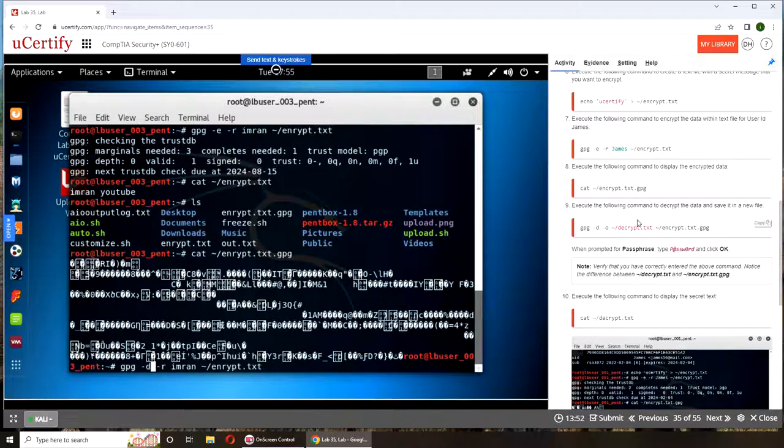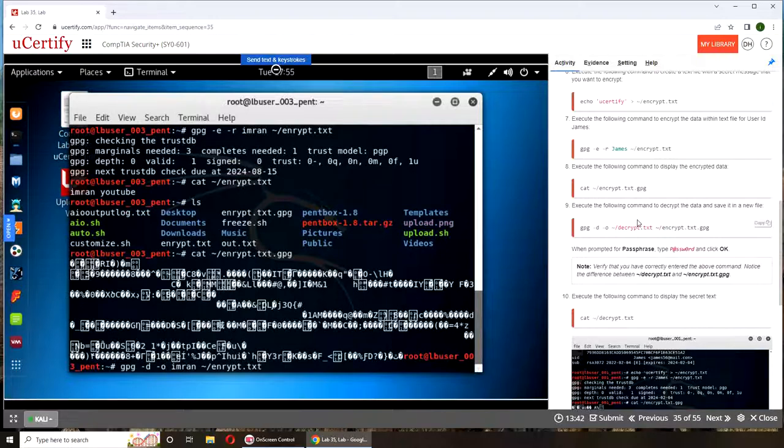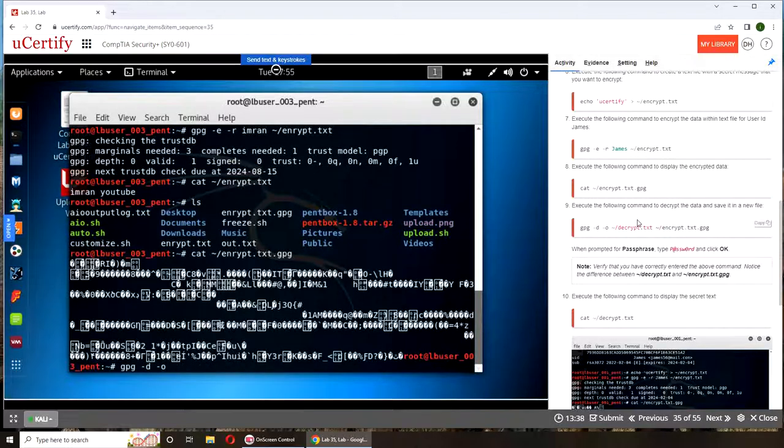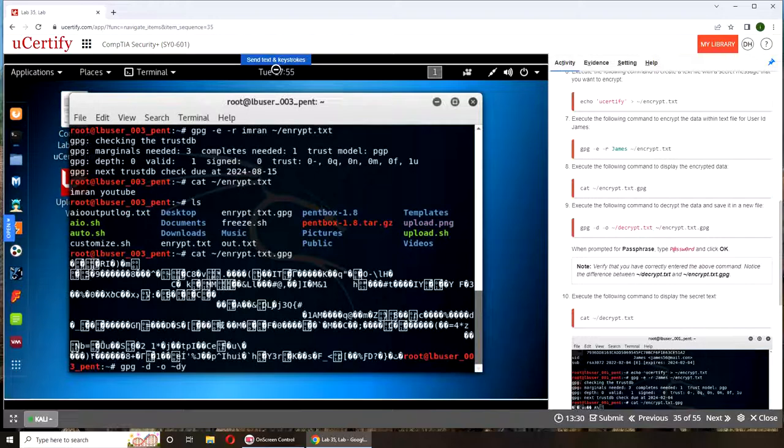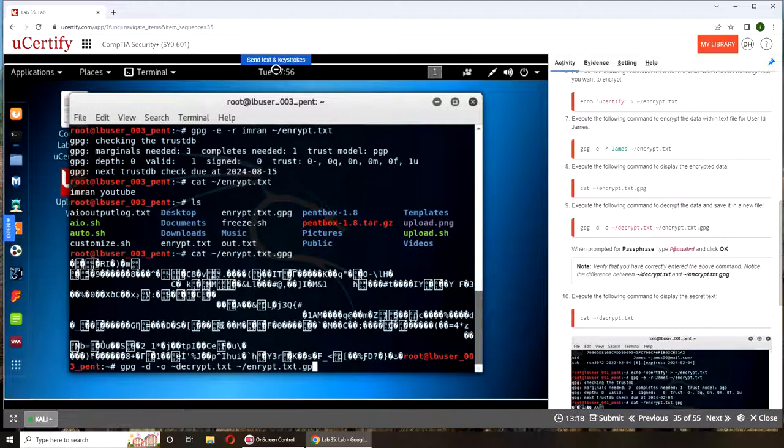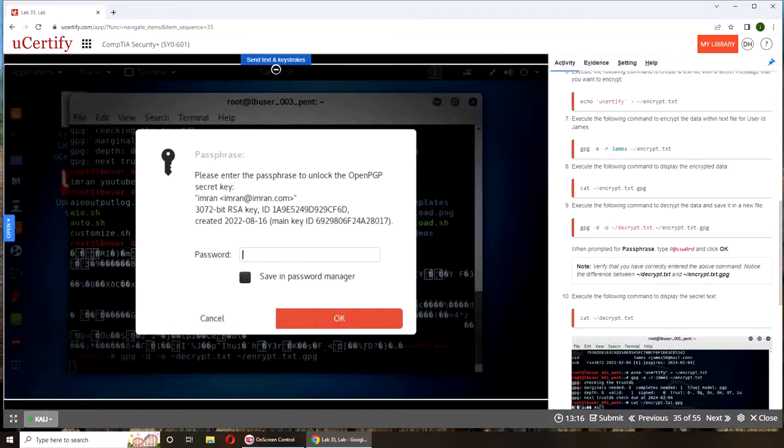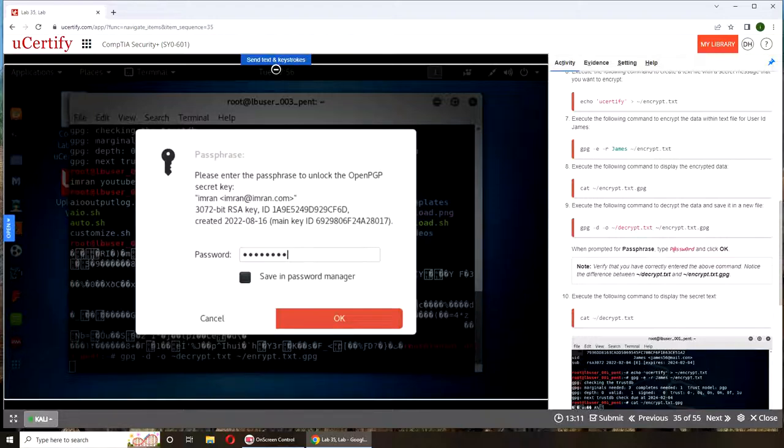Now we're going to decrypt. For the decrypt we're going to go with gpg. For the switch we're going to use D, dash R, dash O. Now we go with decrypt.txt from encrypt.txt.gpg. When it's asking me password, I'm going to enter one two three four five six seven eight, press okay.